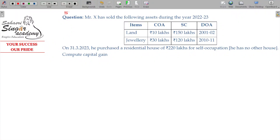Section 54F variant in the question. Let us see. Mr. X sold the following assets.